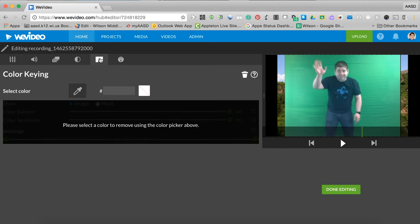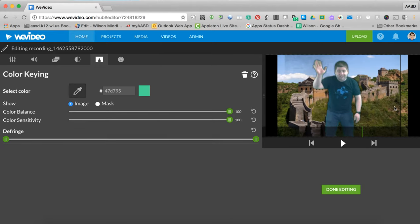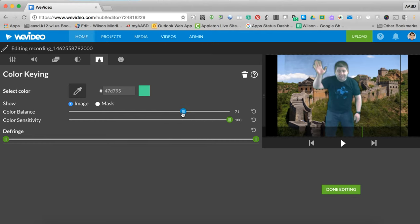You click on the eyedropper and select a color. It's going to take that color and pull it out of the background. You see this did a pretty good job. You can make some adjustments to it if you'd like.